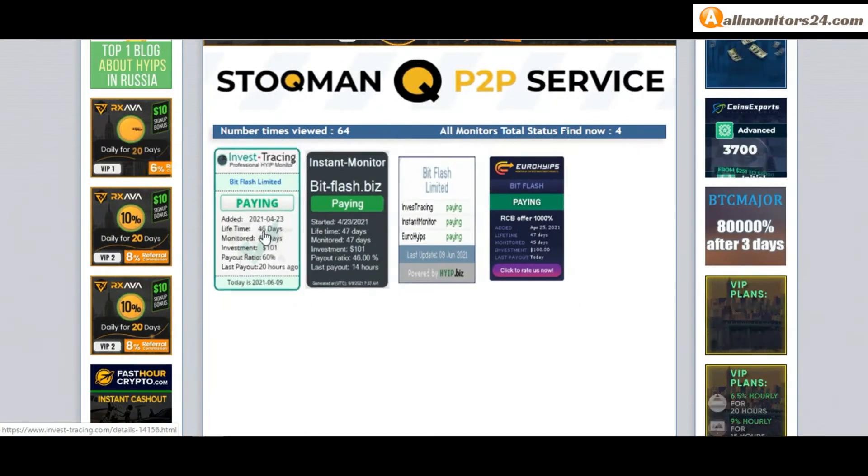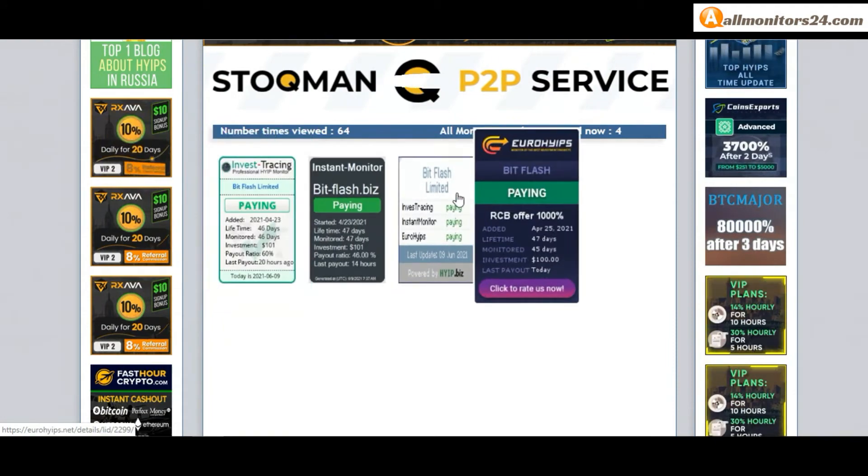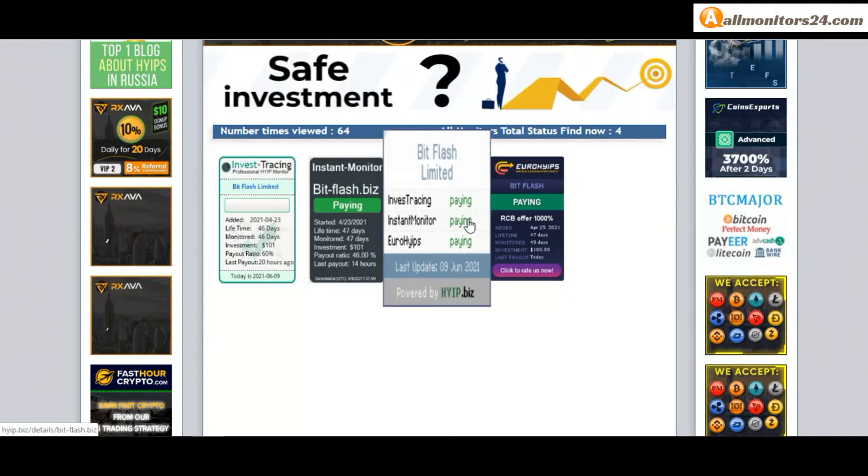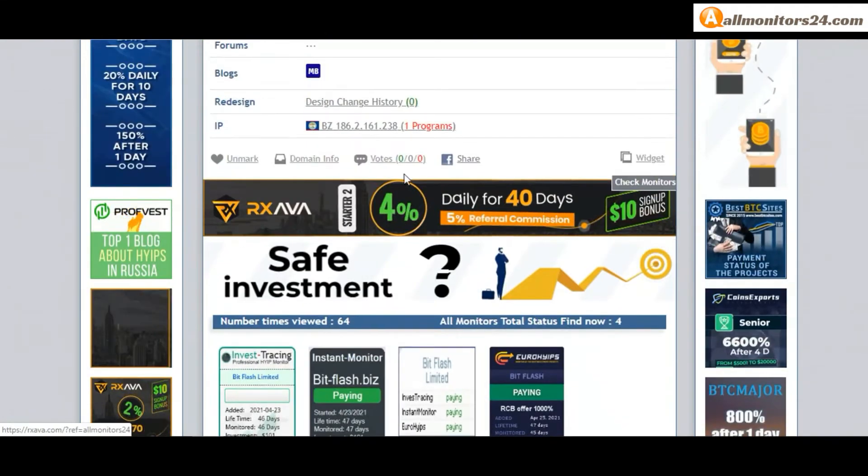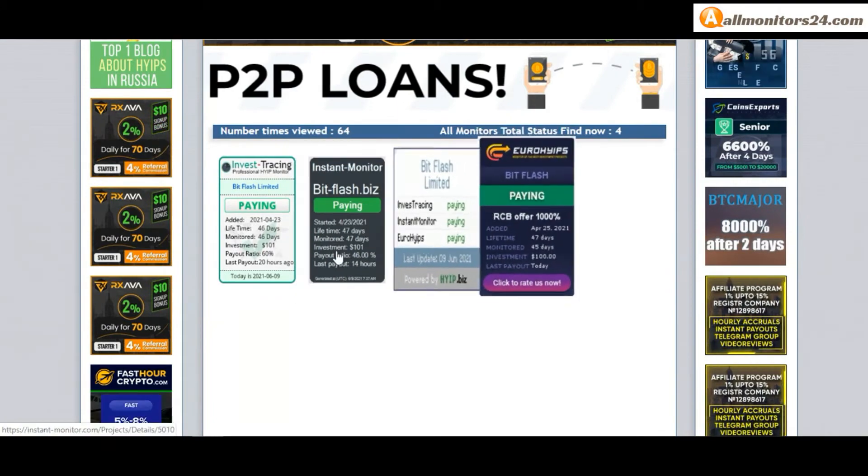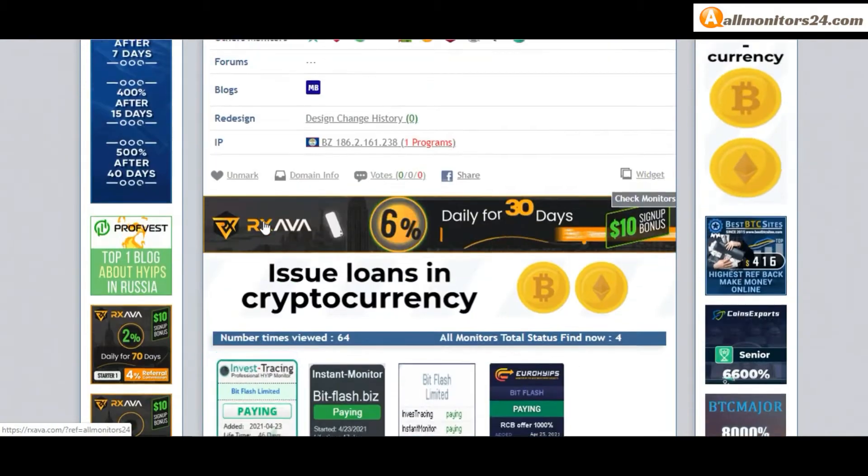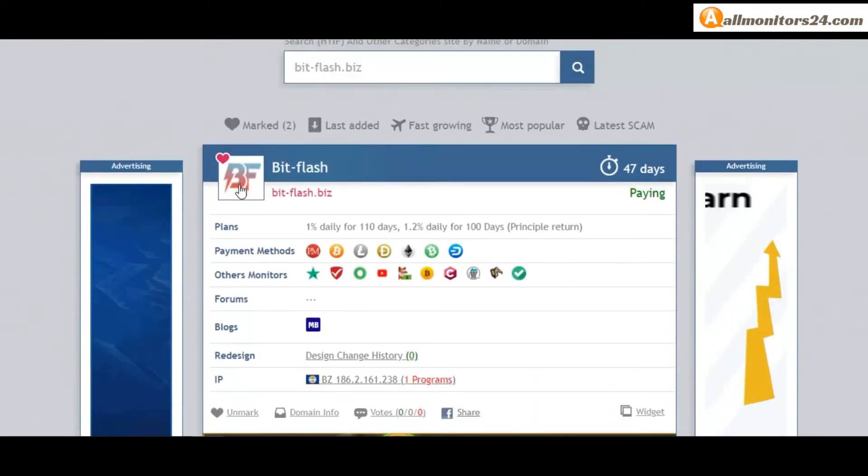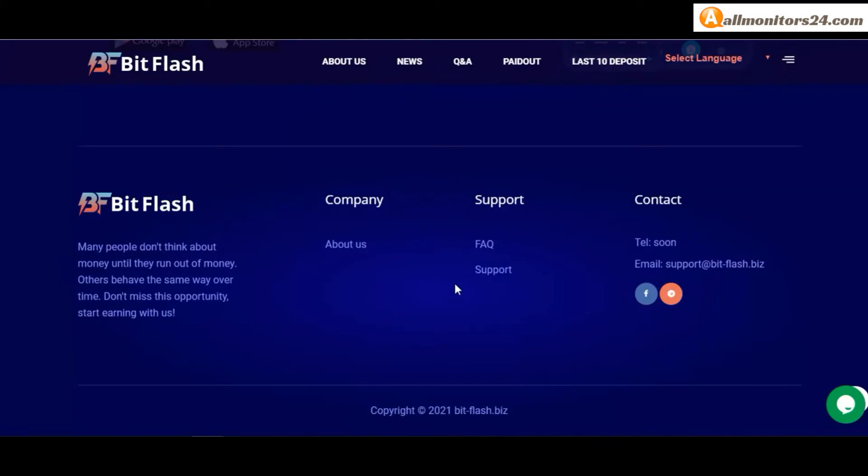If you see it's okay, then invest and make money. Check our votes and all status banner votes. Click here and go to bitflash.biz. Check frequently asked questions - you'll find many information you can check here and read.